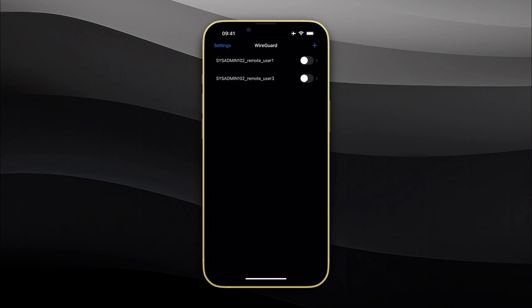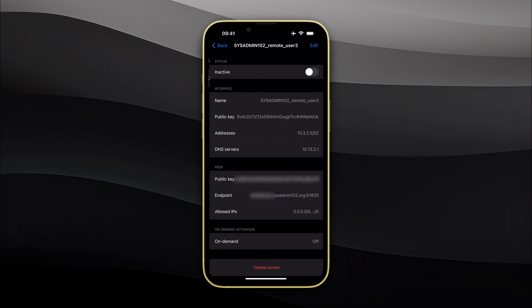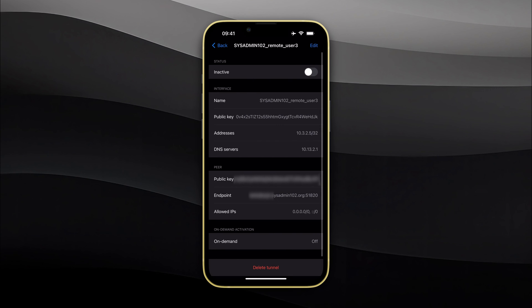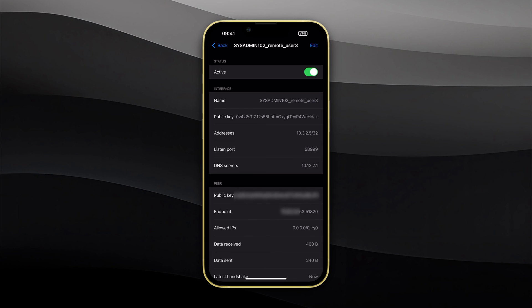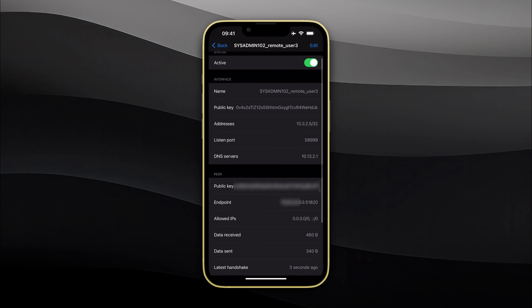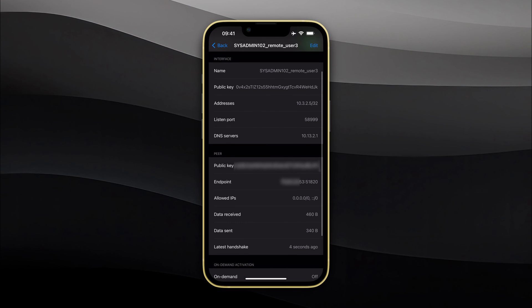We're going to select SysAdmin102RemoteUser3 that we created earlier, and we're going to toggle it into active status. Notice how the endpoint is translated to the IP address. Data received and data sent means that you are connected to the server.